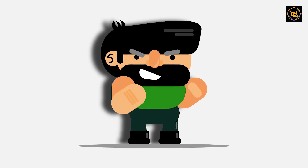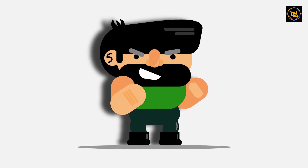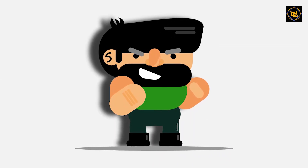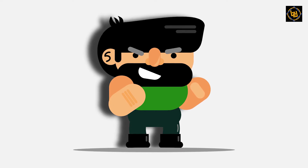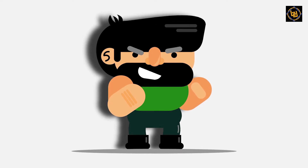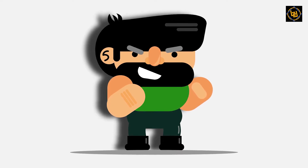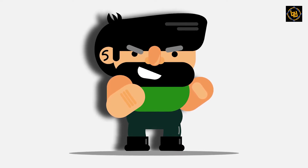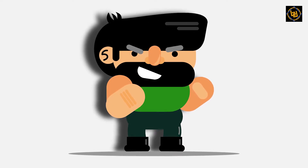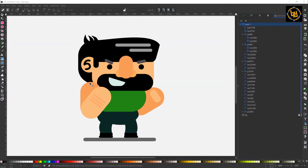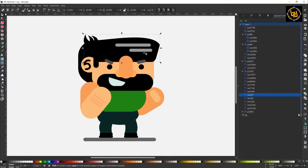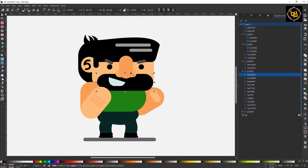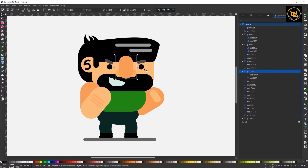Hello everyone. In this video tutorial I'll be showing you how to make a 2D game character using only basic shapes. This is a very easy guide, just to give you an idea of how to do it.